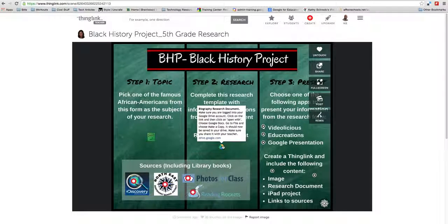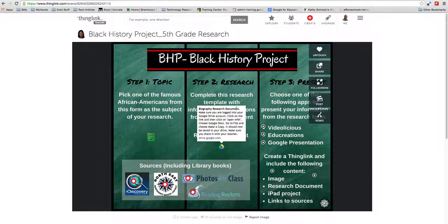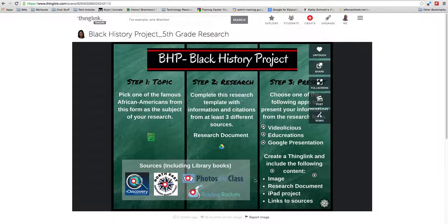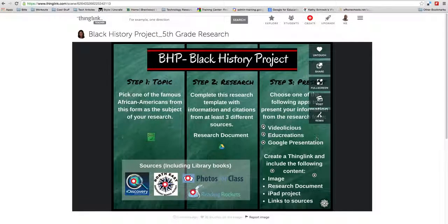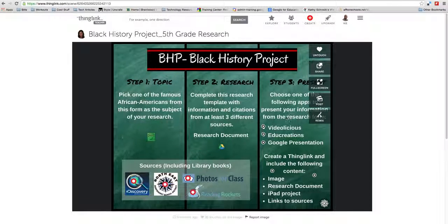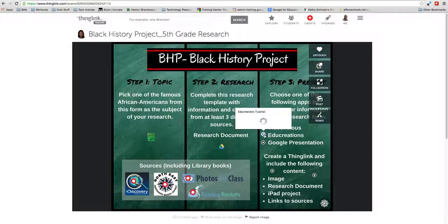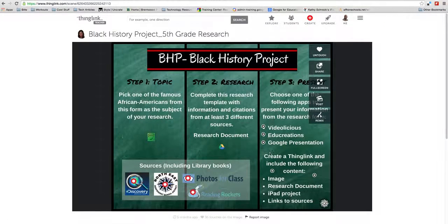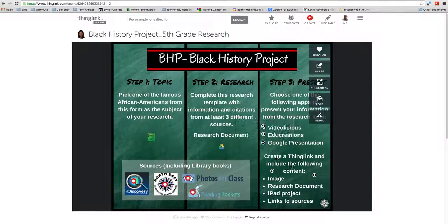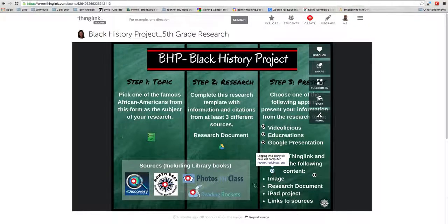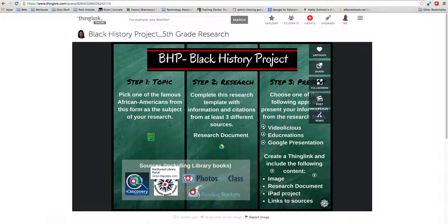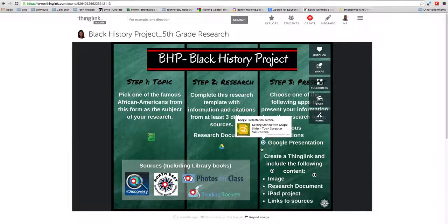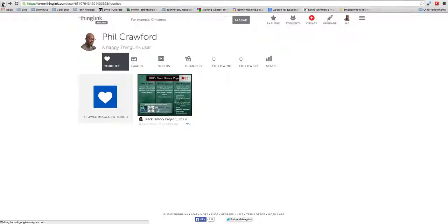She has a Google Drive document that tells you what you're supposed to do and the different ways that students can express their knowledge. They can do a video, something called EDU creation which I haven't heard of and will look into, a Google presentation, or a ThingLink. All the sources are down here. This was a really well thought out ThingLink, which is why I touched it.